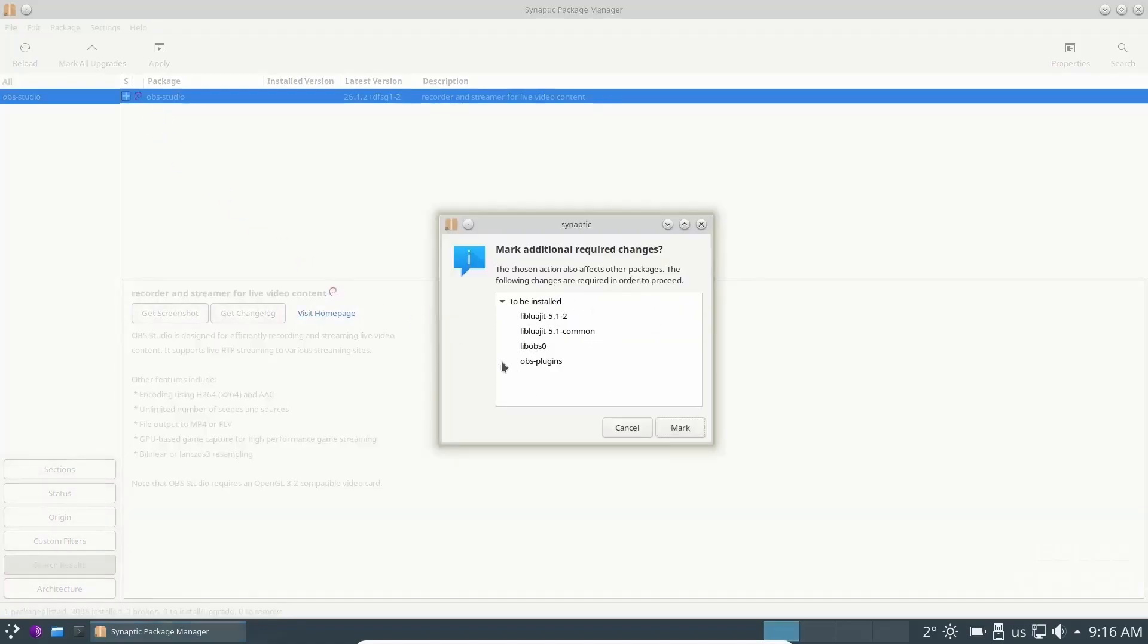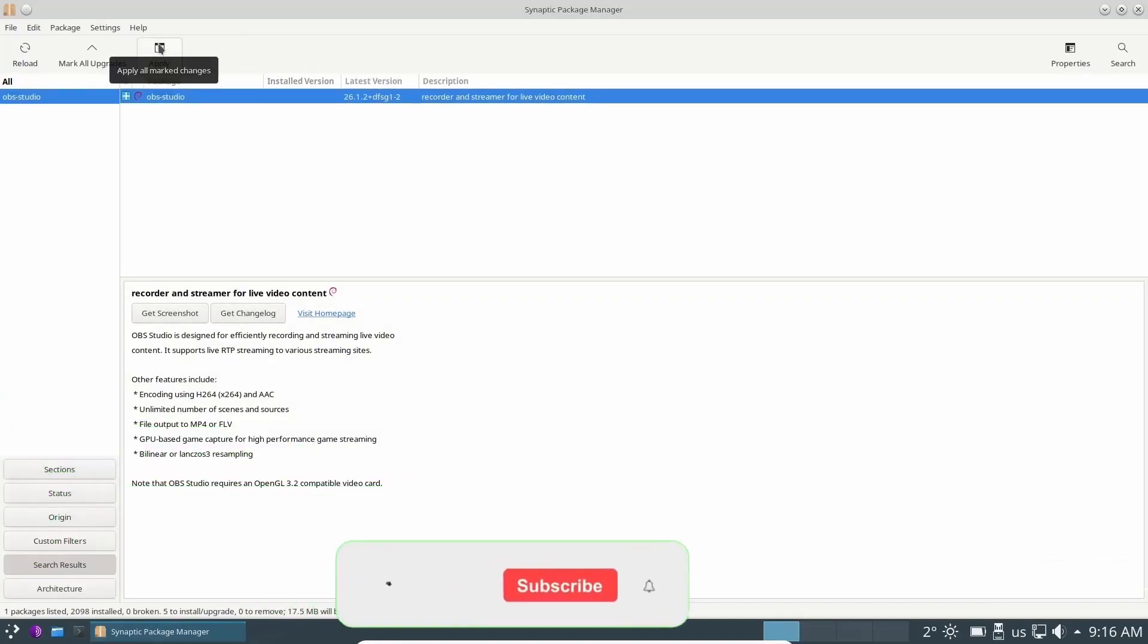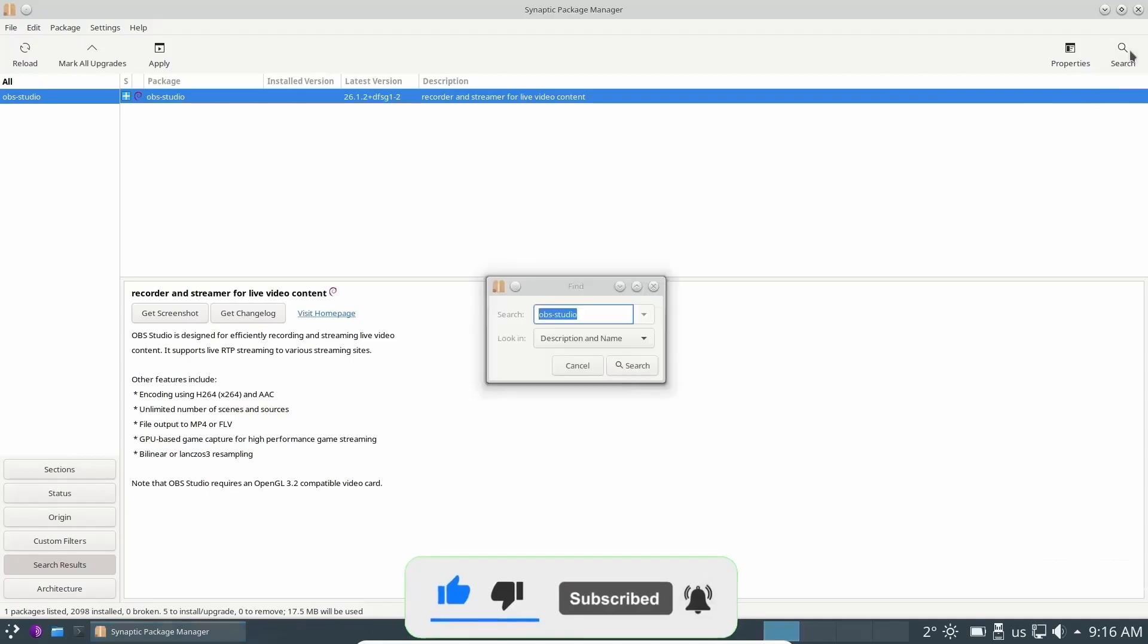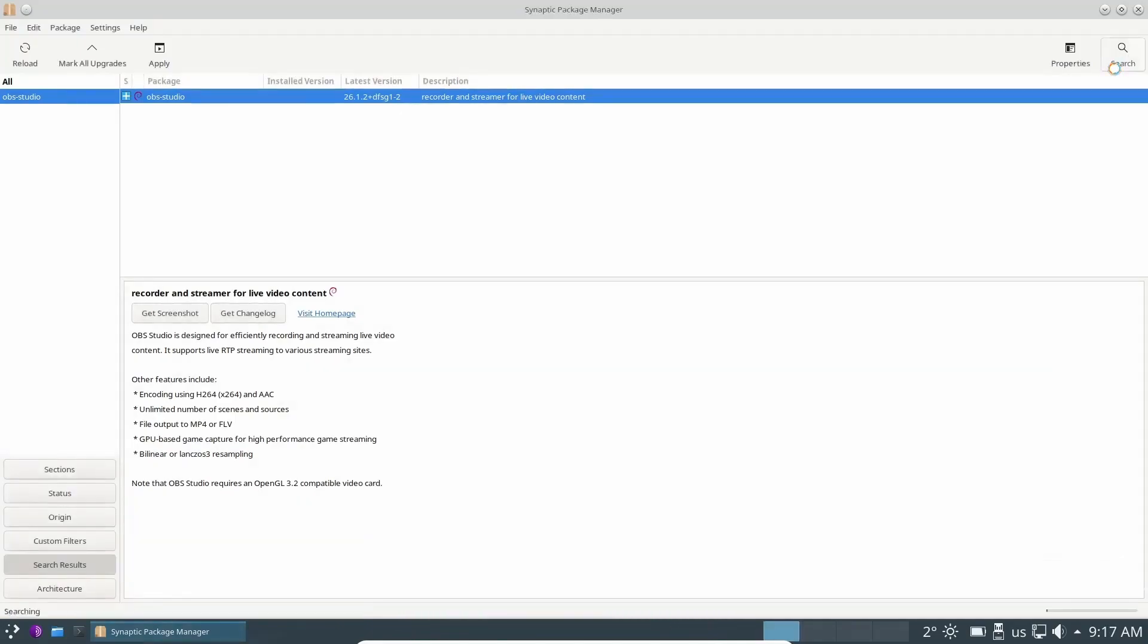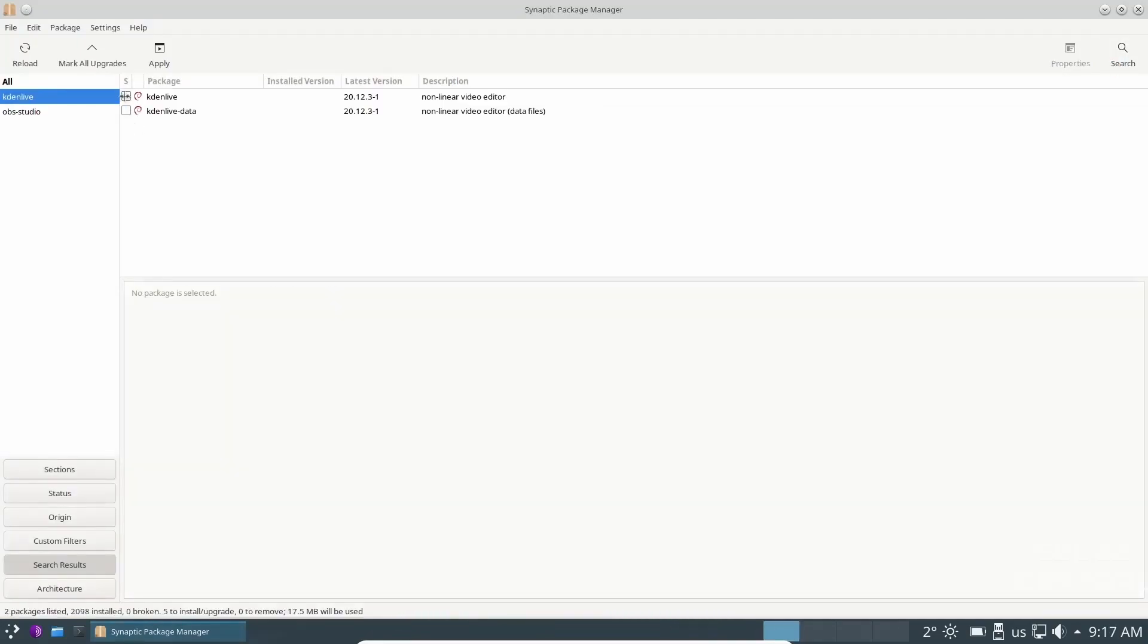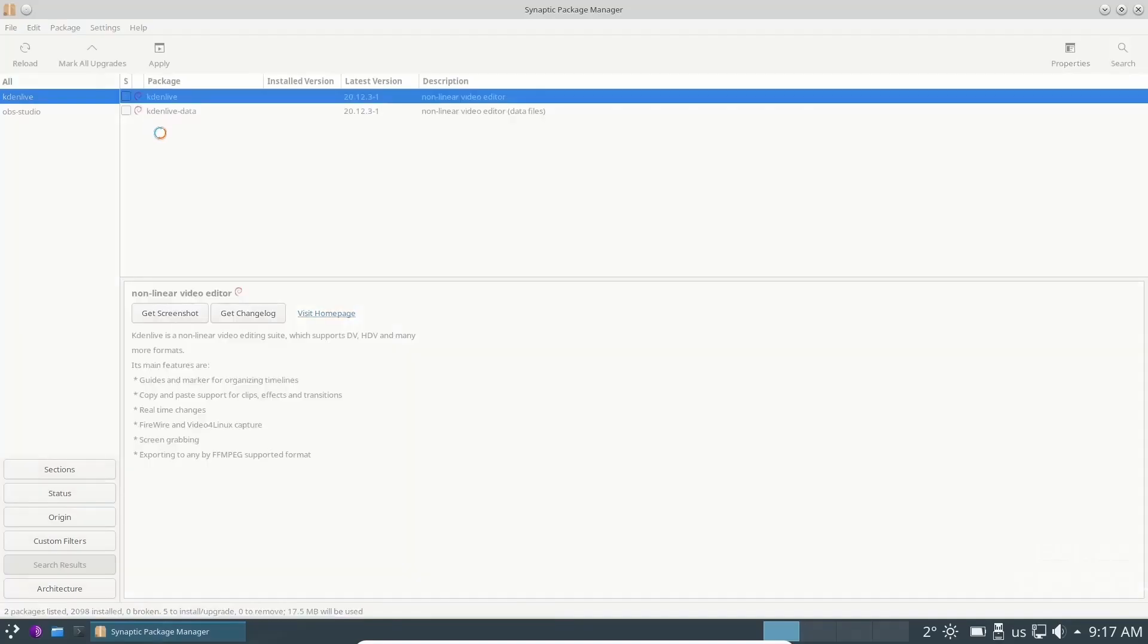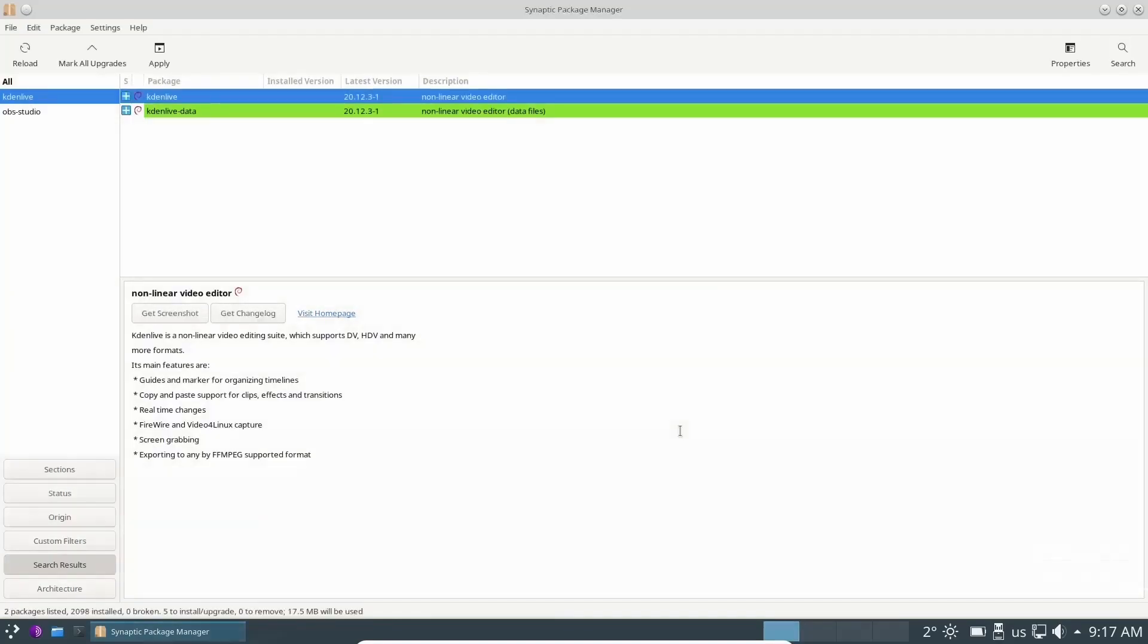It will bring up a list of dependencies that are required to install it. You can mark all of those. Once they are marked, all you've got to do is click apply. And then you would have OBS Studio installed on your system. Now, another thing I want to go over, if there's more than one program you want to install, let's go over here and let's look up Kdenlive. There's Kdenlive. You can go ahead and select it. Mark for installation. There's its dependencies. You go ahead and mark it.